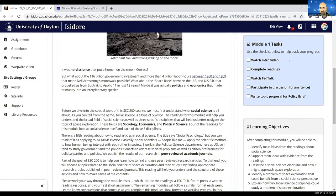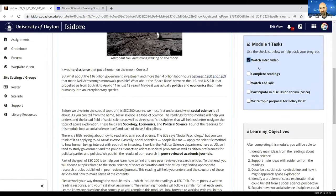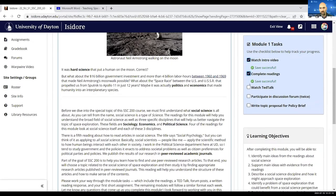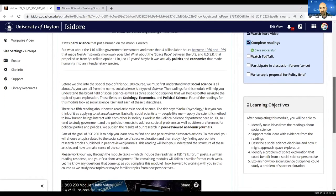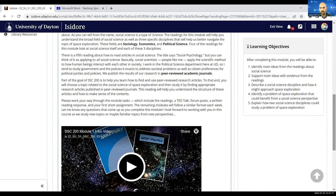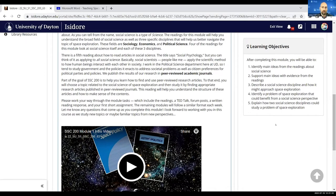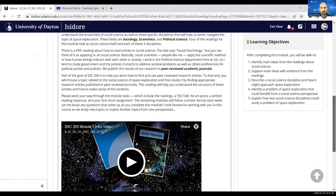I include that checklist, which is nice. They can say, I've watched the intro video, I've completed the readings, etc. And I include the learning objectives for each module that map to the course learning outcomes for the SSC 200 course.